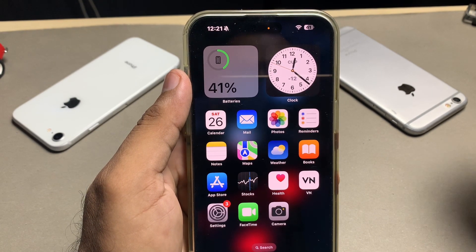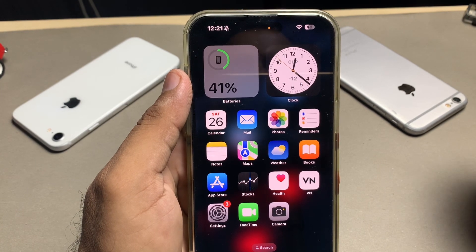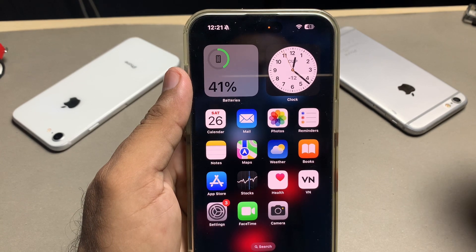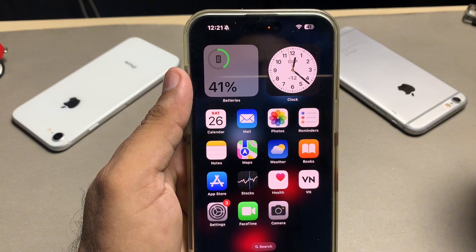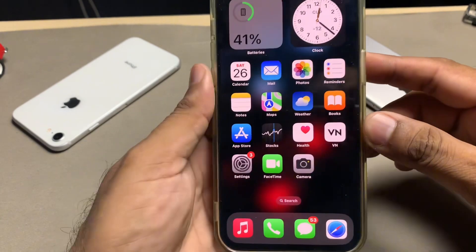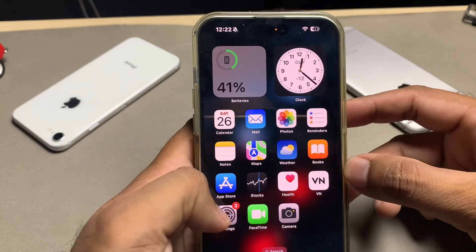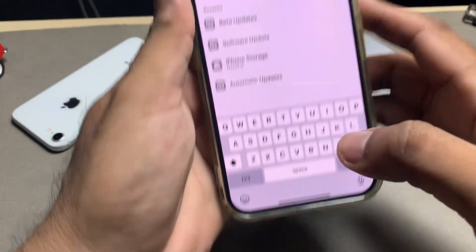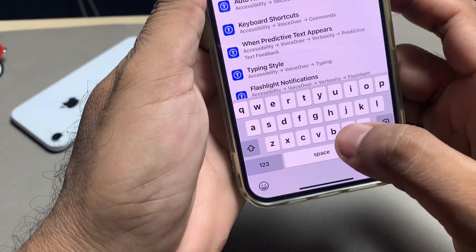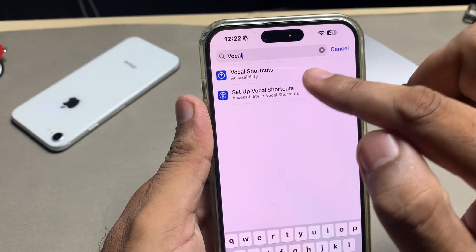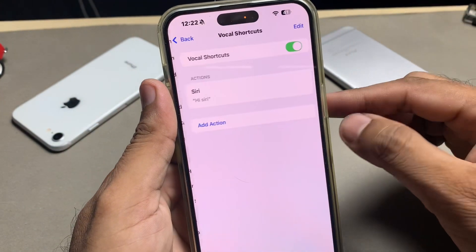If you want to turn it off from your iPhone, there are some settings you need to change. Before it accesses your microphone, let's start the video without wasting any time. First of all, you need to open up iPhone Settings. In Settings, you need to search for 'Vocal Shortcuts' — as you can see, it's showing here.